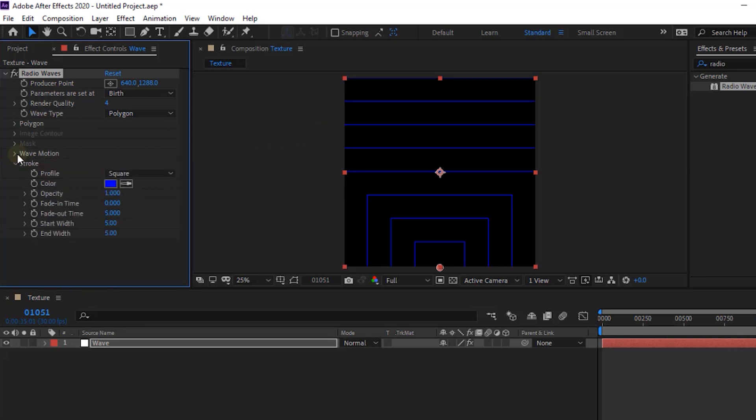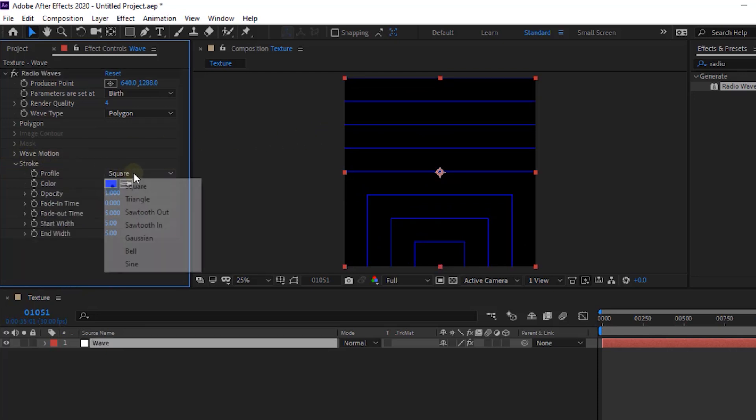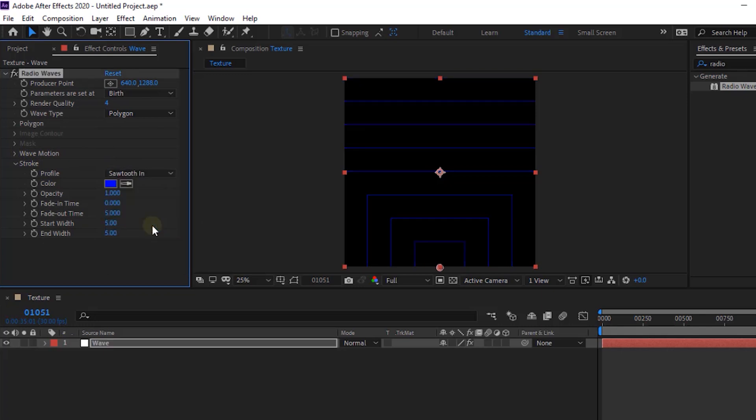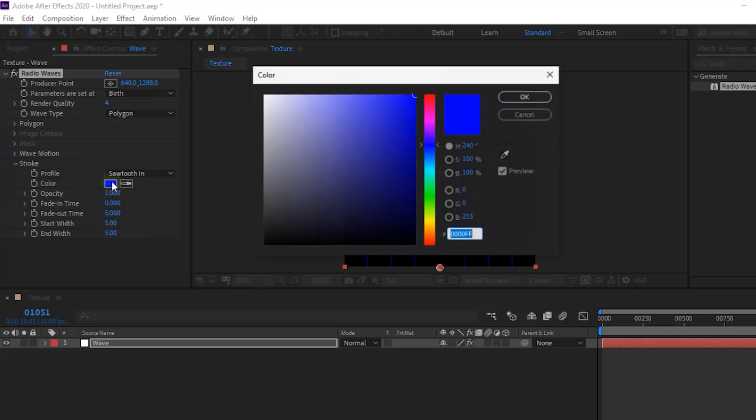Go to Stroke. Change Profile to Sort of Thin. Change Color to 0, 0 and 50.